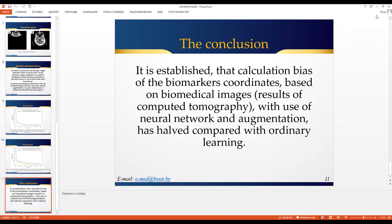Thank you for your attention. Our contacts are presented on the slide. We are very glad to take part in this conference and we are open to cooperation — we welcome comments and suggestions. We are glad to continue further interaction with you.